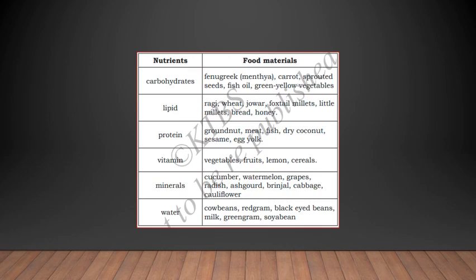Next is vitamins. Vitamins are found in fenugreek, carrot, sprouted seeds, fish oil, and green and yellow vegetables. Option five — minerals — minerals are more in vegetables, fruits, lemons, cereals, and water. The last option, water, is more in cucumber, watermelon, grapes, radish, brinjal, cabbage, and cauliflower. So the options you are going to write are: 4, 1, 2, 5, 6, and 3. You have matched the nutrients and their suitable food materials.